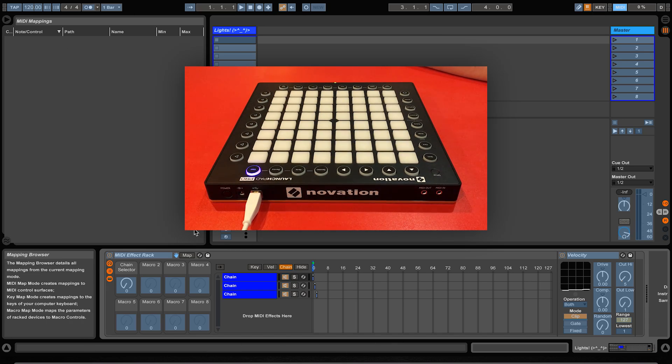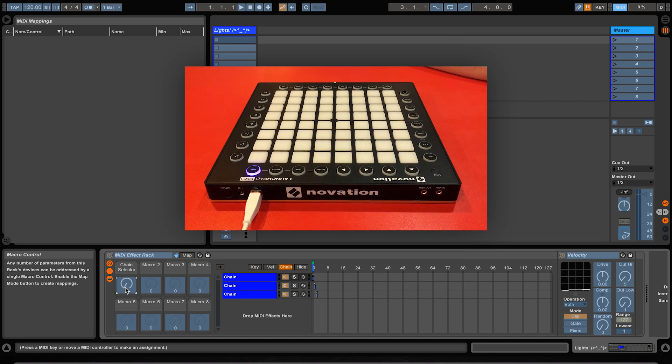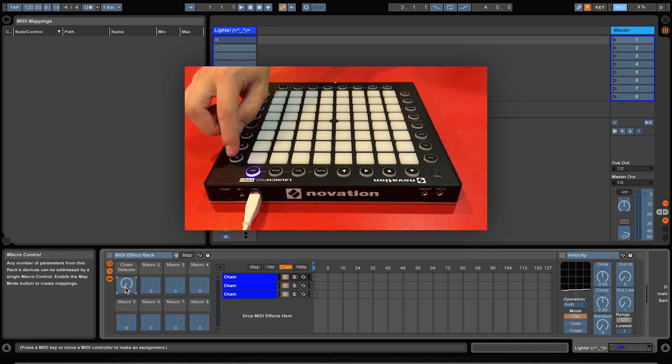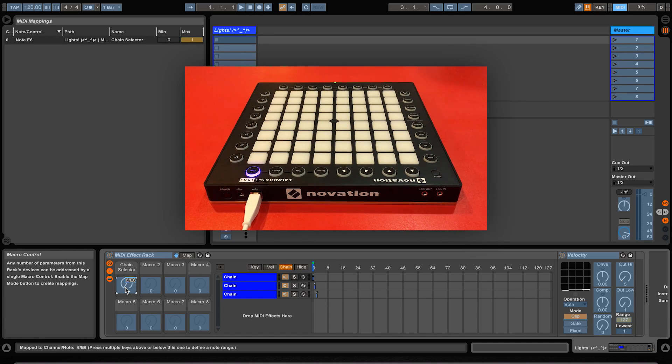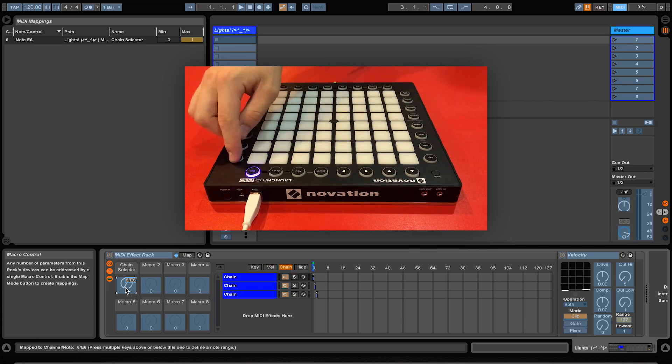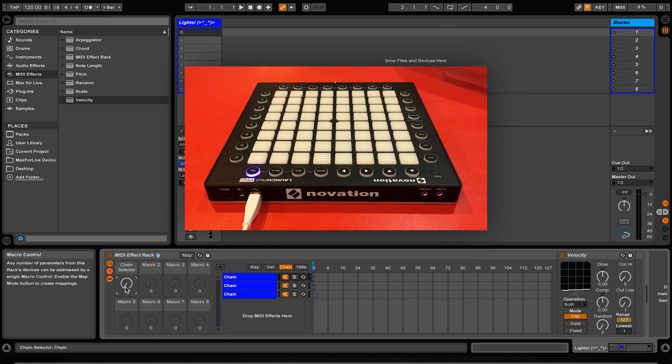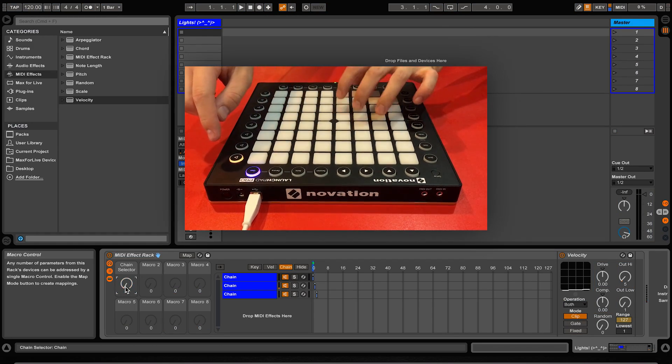To MIDI map to an external controller, select the item that you want to MIDI map, in this case it is the chain selector macro, and then interact with the control that you wish to assign to that macro. This could be turning a rotary encoder on a MIDI fighter twister or pressing a side button on the launchpad for example. If we assign the macro control to this button here on the launchpad and exit out of the MIDI mapping mode, pressing this button will toggle between the minimum and maximum values.